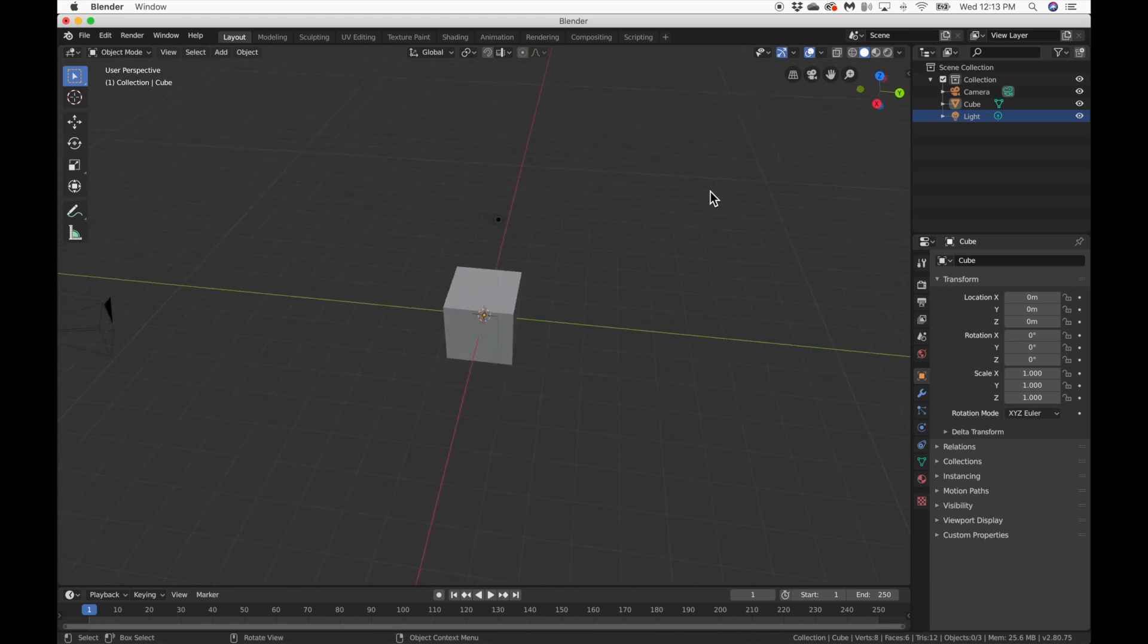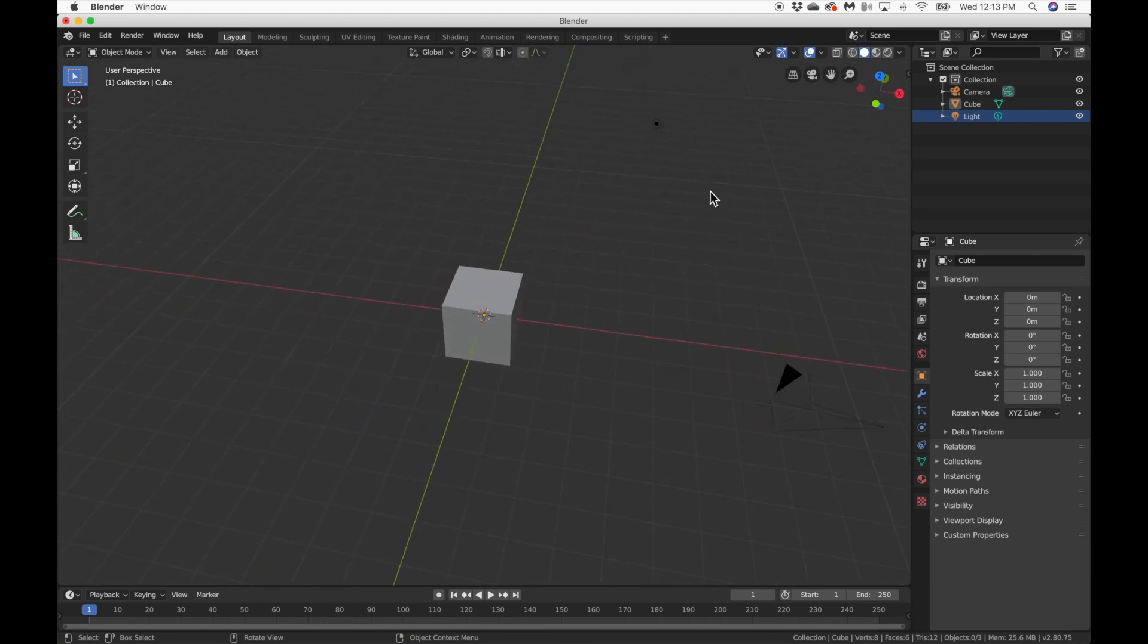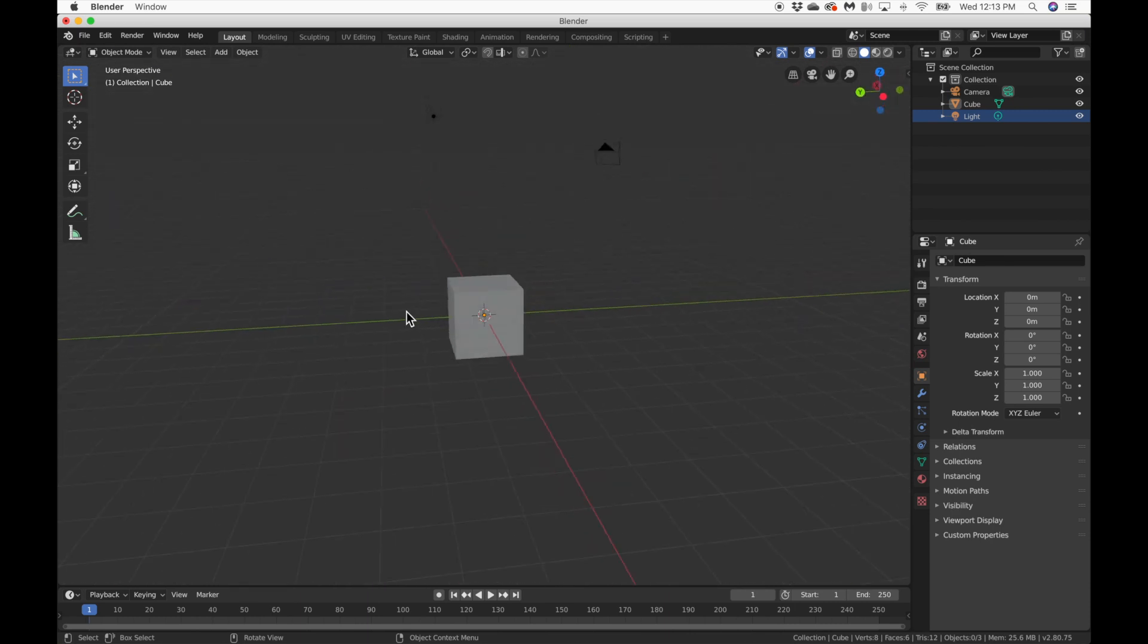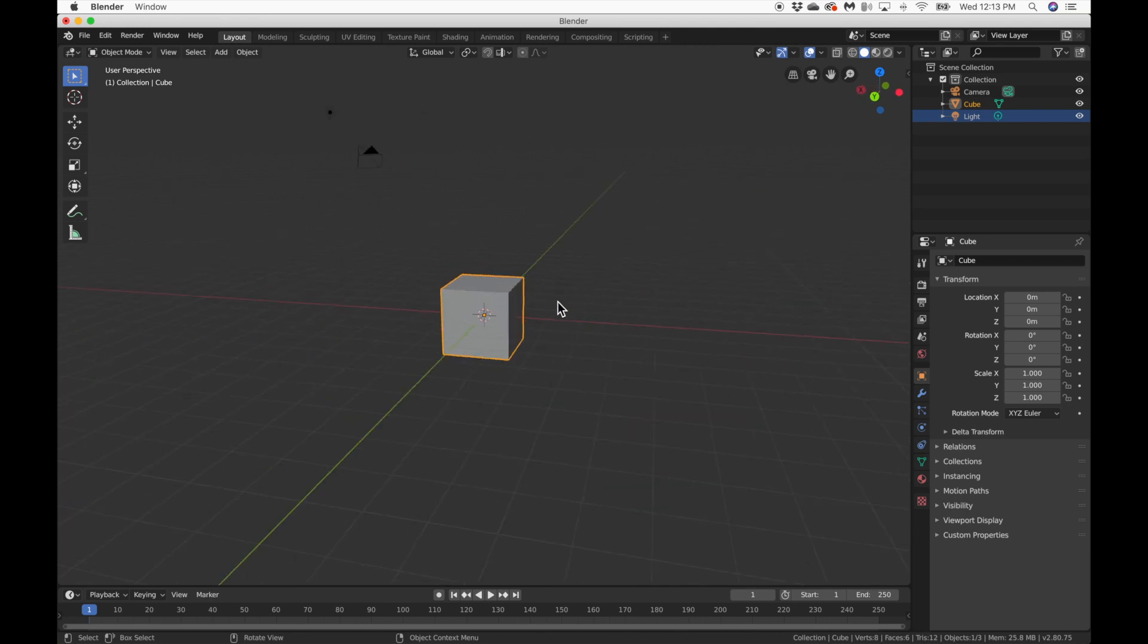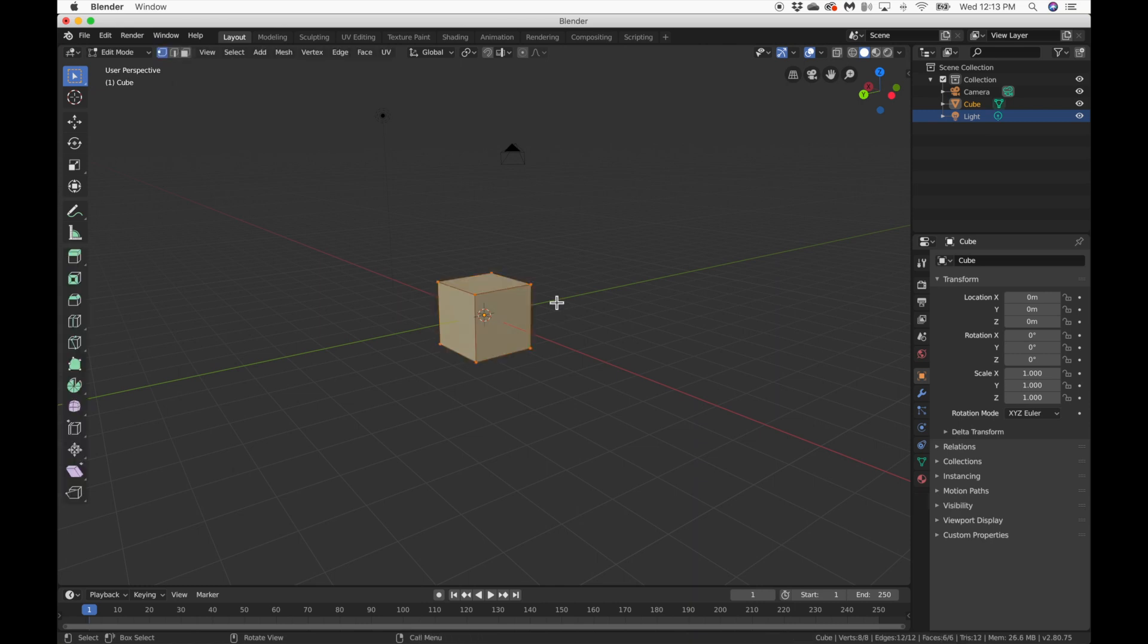So what we're going to do here is we're going to do what we did in the last tutorial and we're going to make a cup. So we're going to make this cube into a cup and I'm going to show you how to do that. So click on the cube, make sure it's selected. Now, if we want to make any changes to an object in Blender, we need to hit tab.